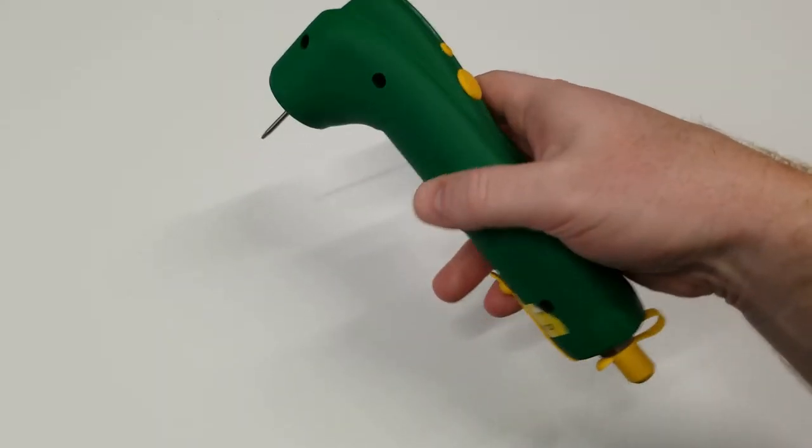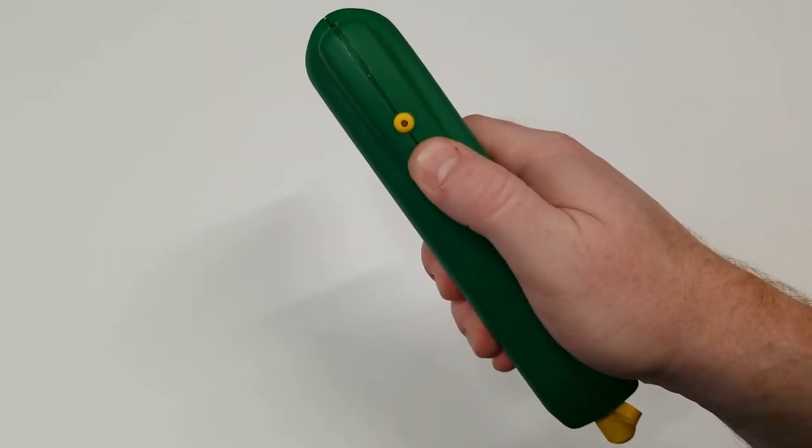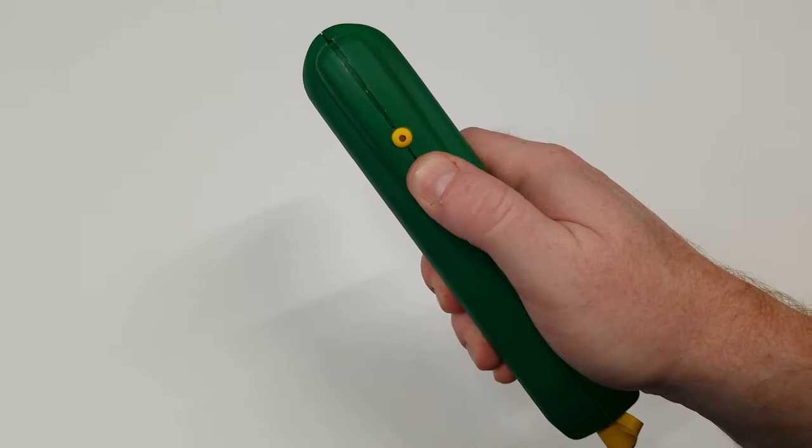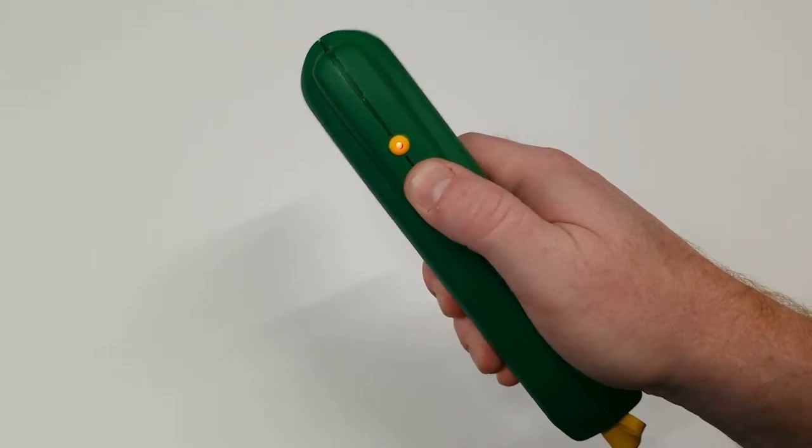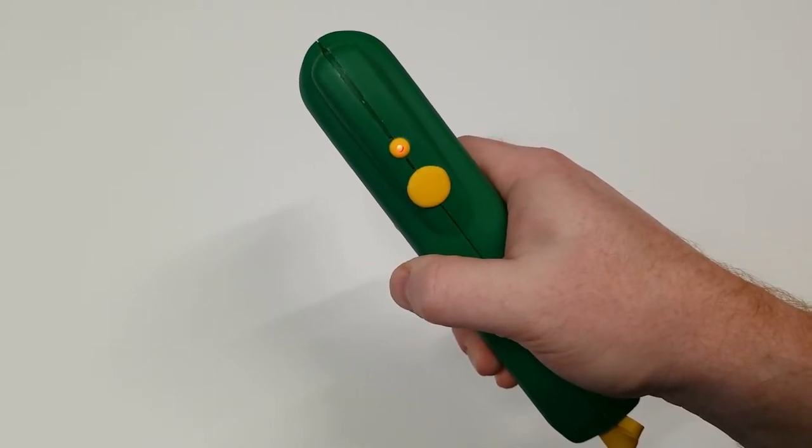To turn it on, press and hold the power button. It will turn red and then the light will turn green, indicating it's ready to use.